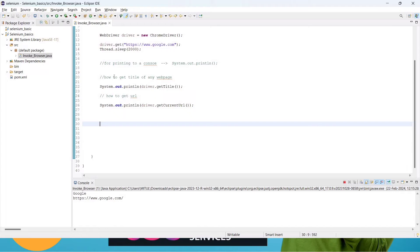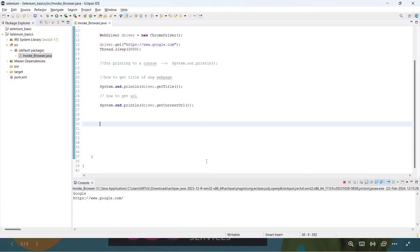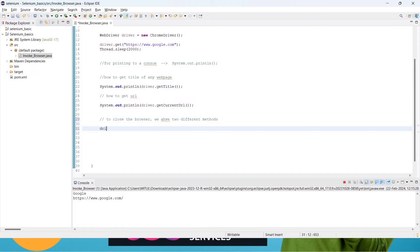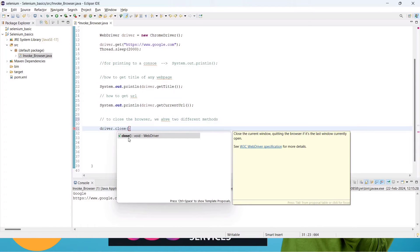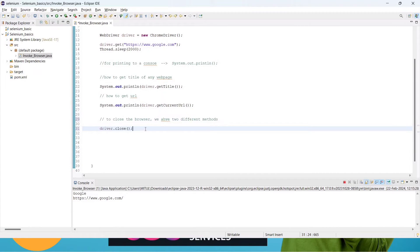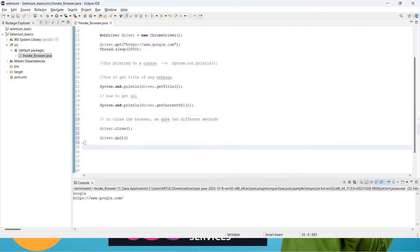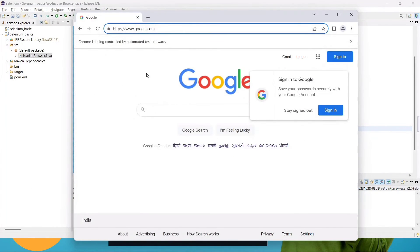Every test case — this InvokeBrowser.java class is one test case, and we will create many test cases inside the src folder. Every time a test case runs and completes, the browser page should be closed. To close the browser we have two different methods: method one is driver.close() and method two is driver.quit(). Let's understand what each one does.